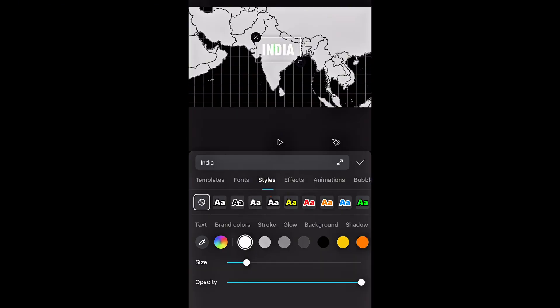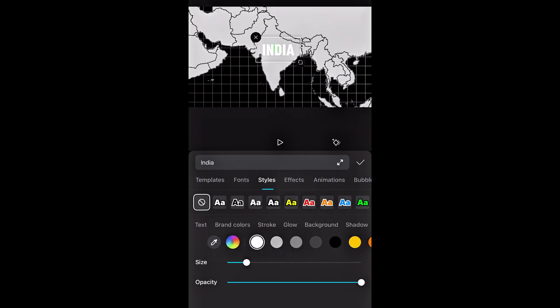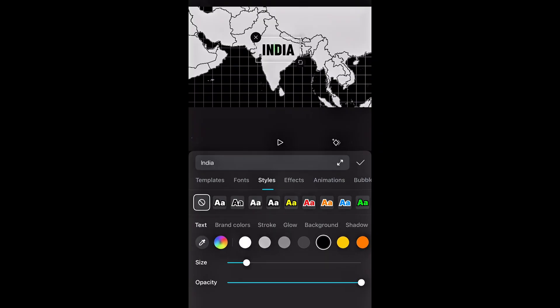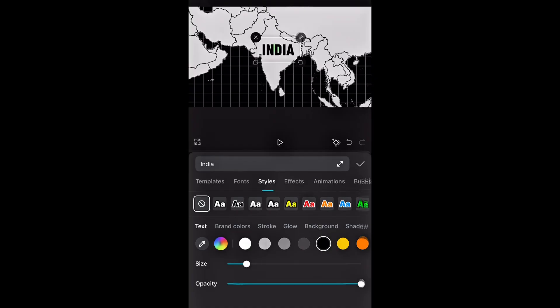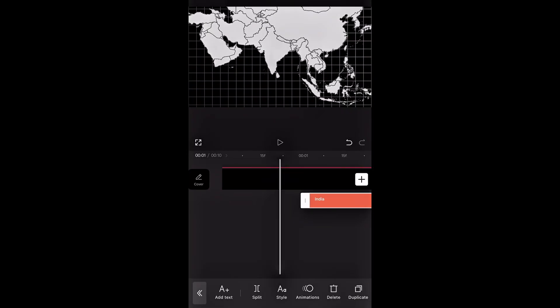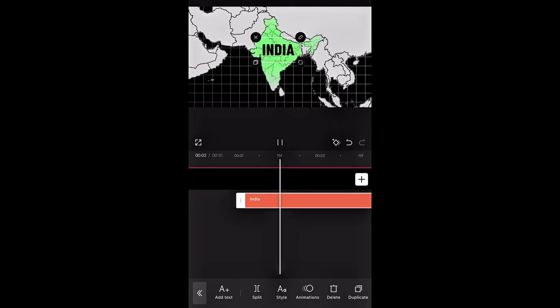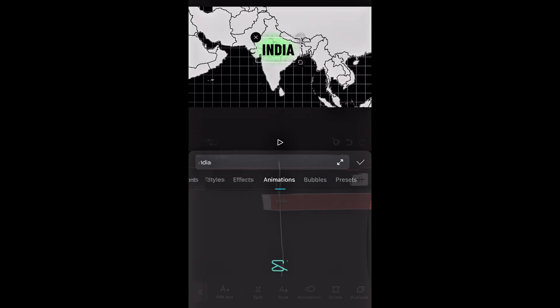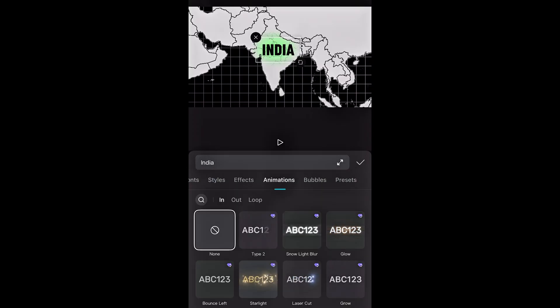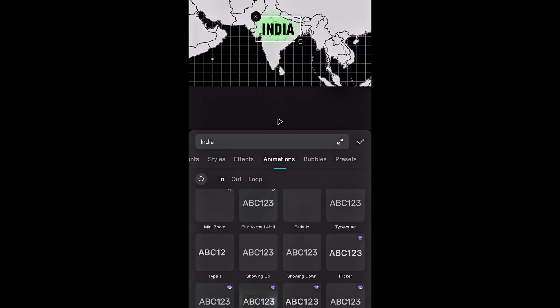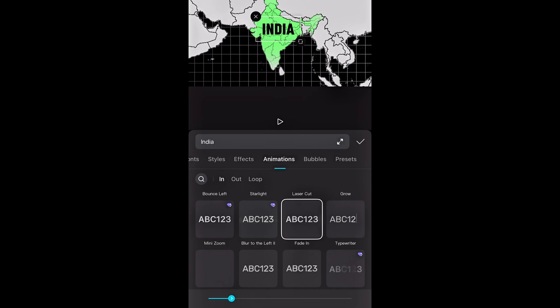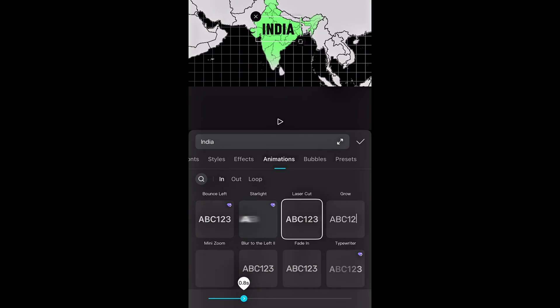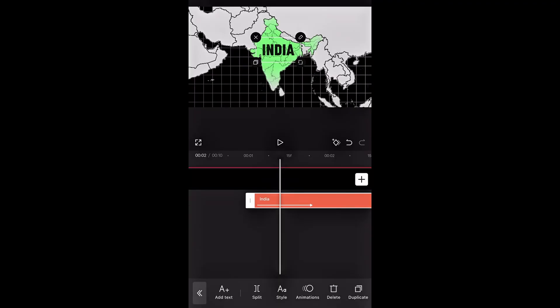To change the color, go to styles and set the text color to black. Right now the text appears instantly. So to make it smooth, go to animation and add a fade in effect. Set the duration of this animation to 0.7 seconds. Our animation looks like this so far.